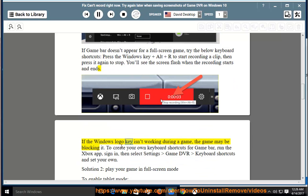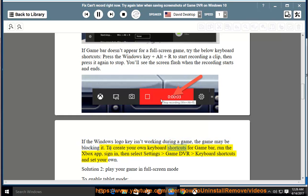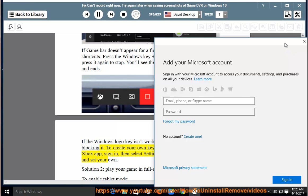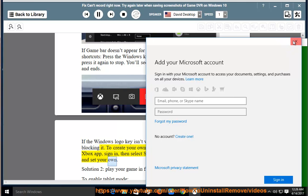If the Windows logo key isn't working during a game, the game may be blocking it. To create your own keyboard shortcuts for game bar, run the Xbox app, sign in, then select Settings, Game DVR, keyboard shortcuts and set your own.